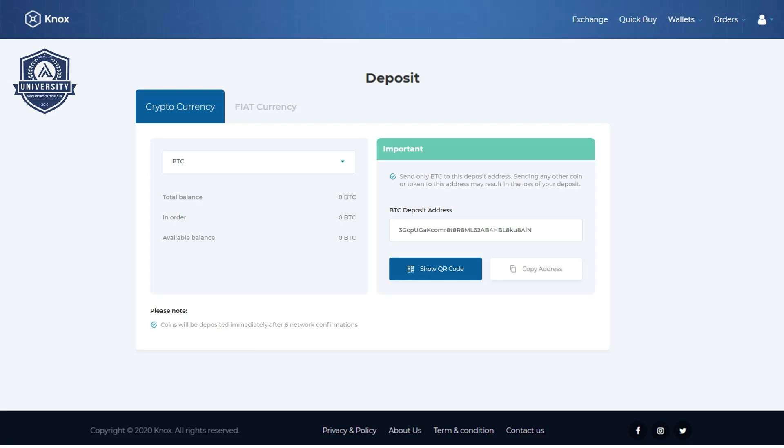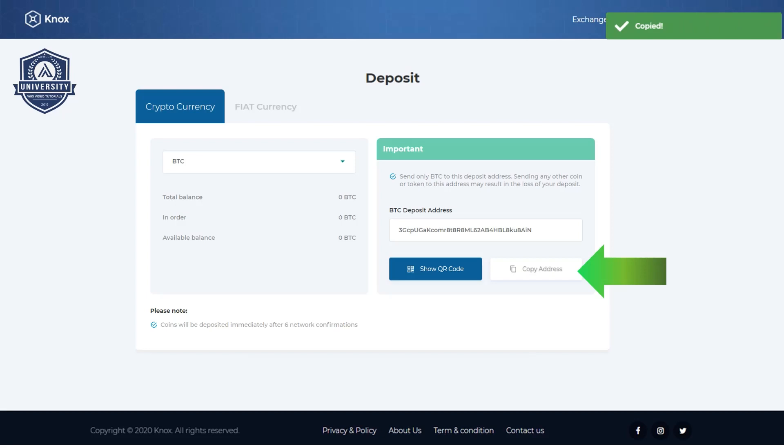To send bitcoin to this exchange you need to send to the address displayed here. Simply copy the address using the copy address button and paste into where you are sending the bitcoin from on your end.